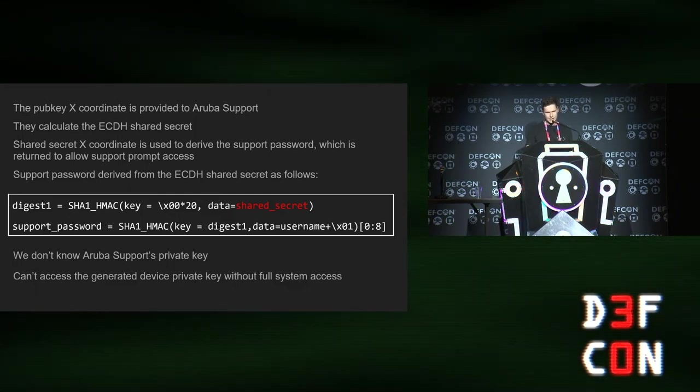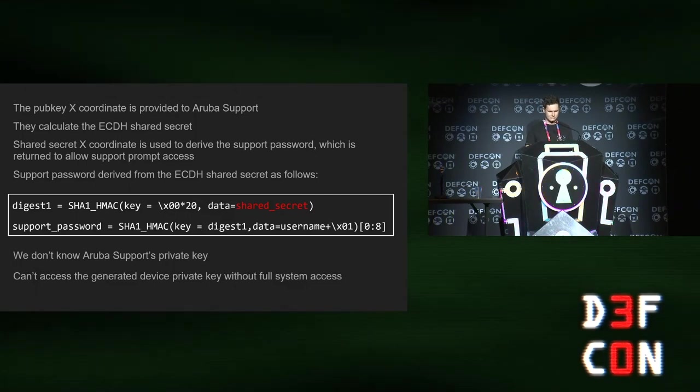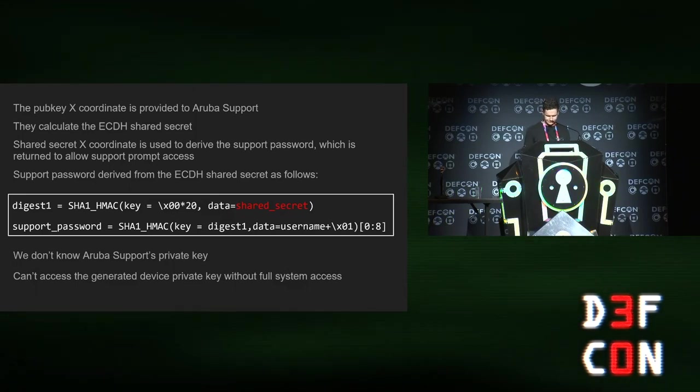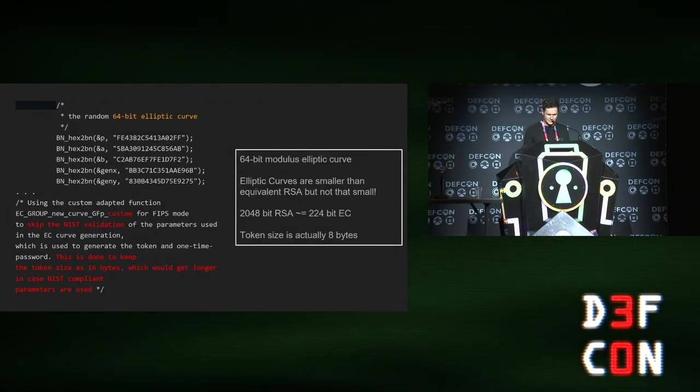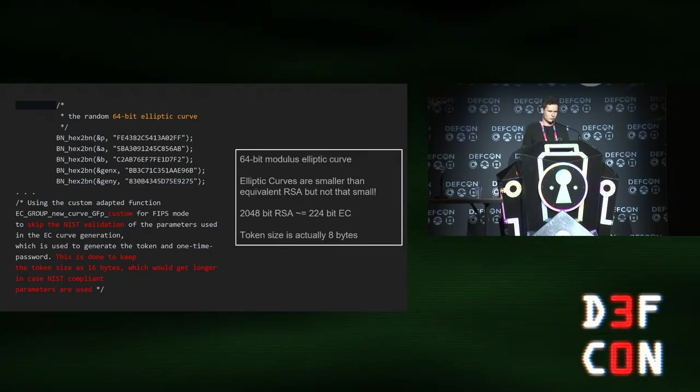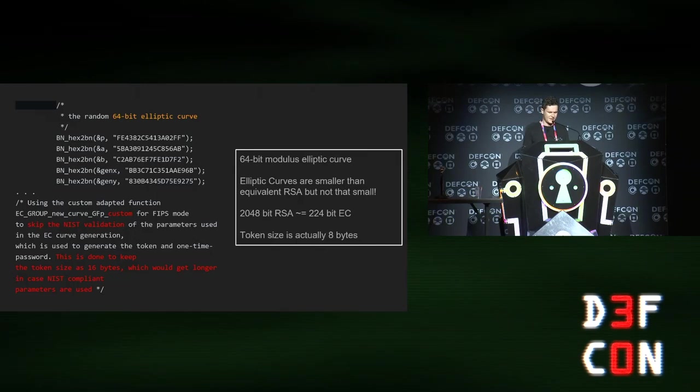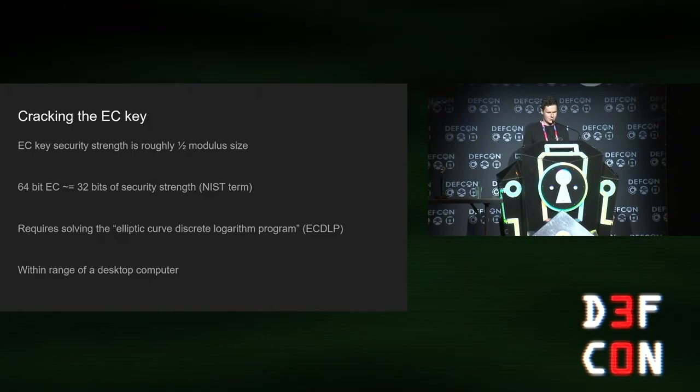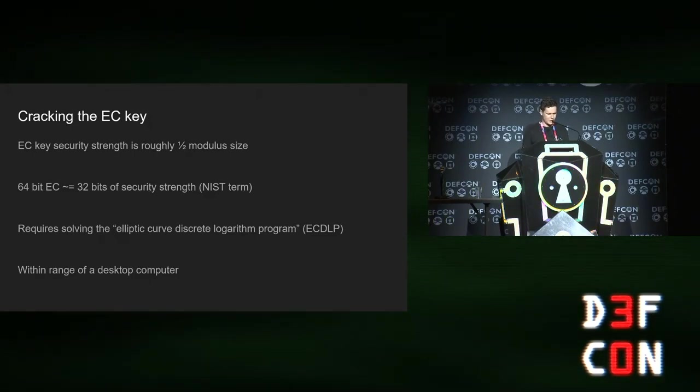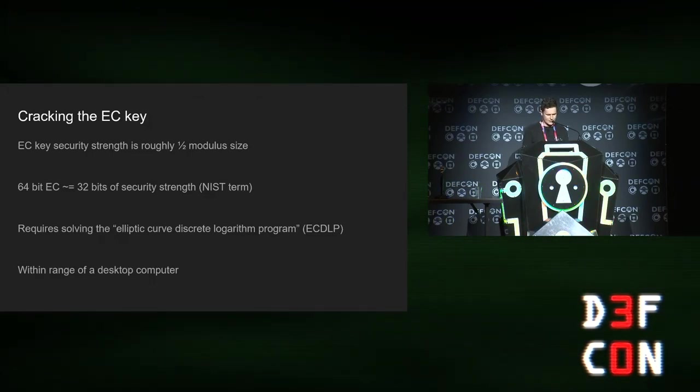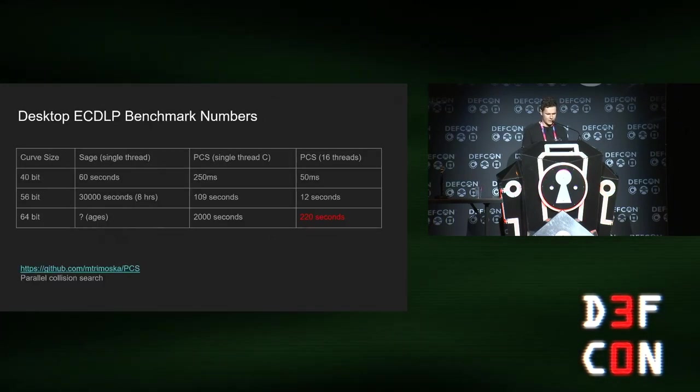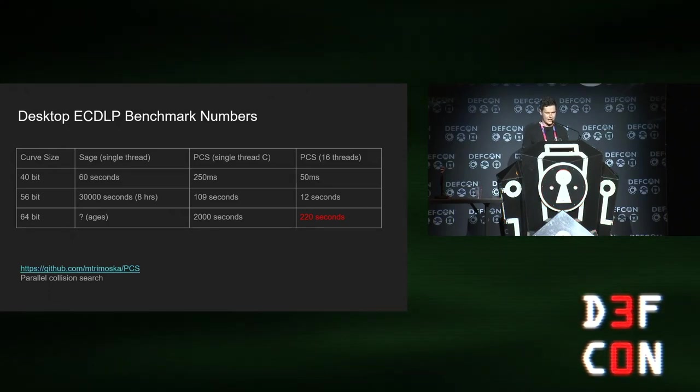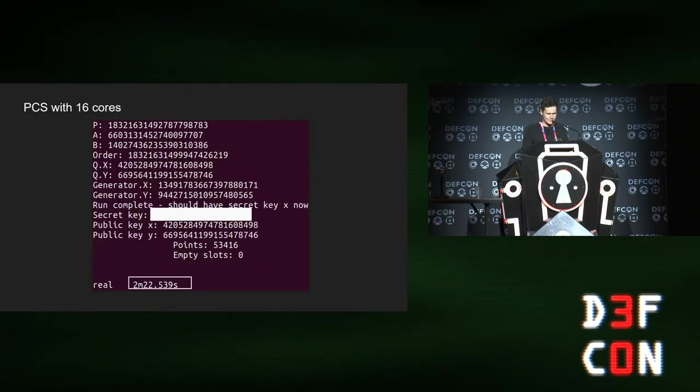What's actually happening when you run that support command is it generates you a public private key pair on the hardware AP you're running. And then that token is actually the X coordinate of your public key that it's just generated. So you give that to the support command. And then what it does is calculate the elliptic curve Diffie-Hellman shared secret. And then it uses that to derive the support password by doing a bit of HMAC and that sort of thing. That's pretty cool. That's a lot better than some hard-coded static super user string like I have seen in some other vendors. But let's look a little bit closer at that. The comments say it's a 64-bit elliptic curve. Elliptic curves are small, but they're not that small. And there's also some comments about skipping NIST validation, which certainly piqued my interest somewhat. Turns out you can crack that key.